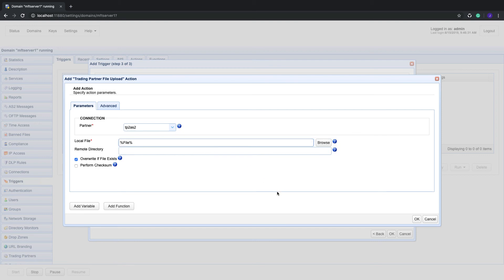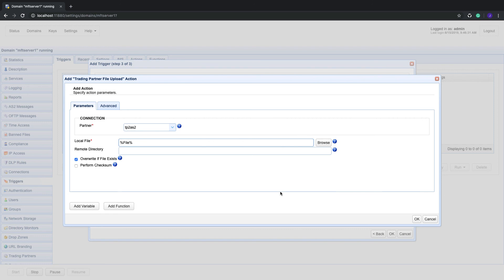In this context, the file variable holds the complete path of the file that was added into the monitored directory. The variable supported by a particular trigger action depends on the trigger event used. To know which variables are supported, just click the add variable button.